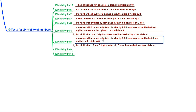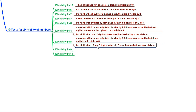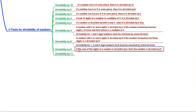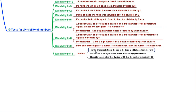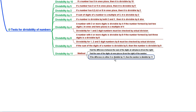Divisibility by 8: a number with 4 or more digits is divisible by 8 if the number formed by the last three digits is divisible by 8; 1, 2, and 3 digit numbers must be checked by actual division. Divisibility by 9: if the sum of digits of a number is divisible by 9, the number is also divisible by 9. Divisibility by 11: find the difference between the sum of digits at odd places from the right and the sum of digits at even places from the right; if the difference is 0 or divisible by 11, the number is divisible by 11.